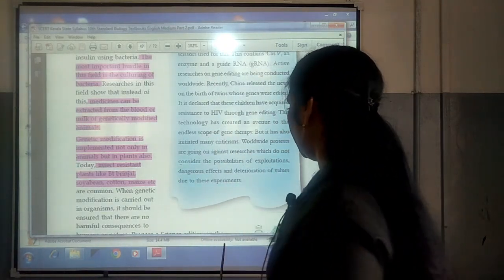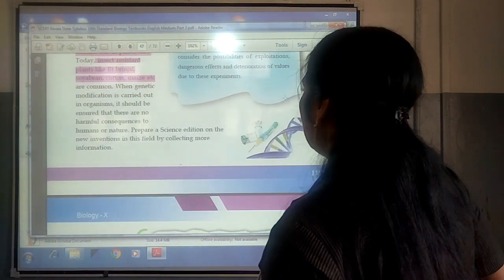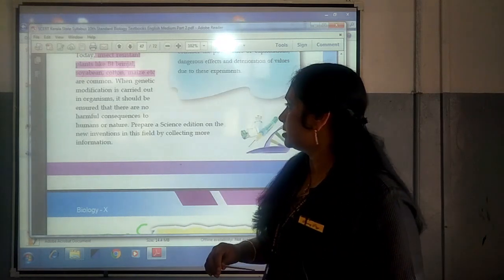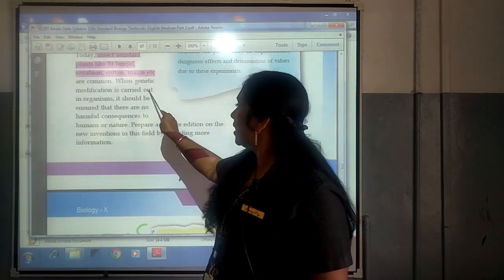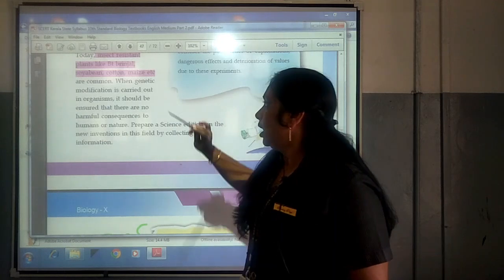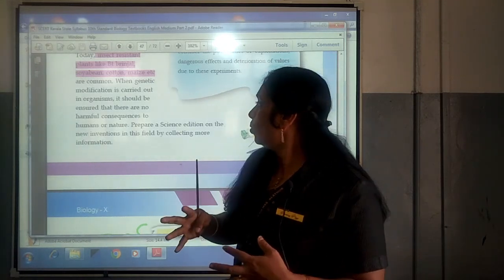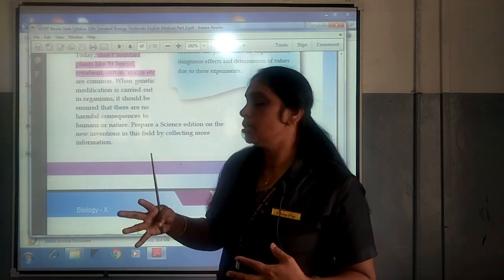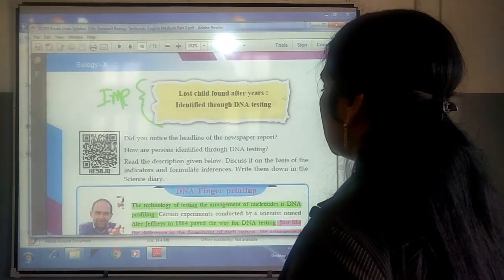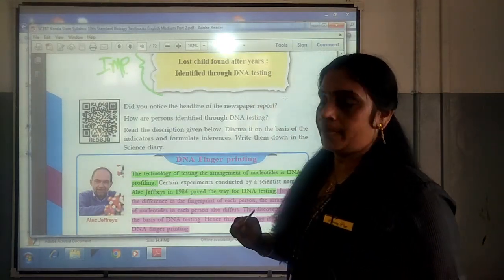Genetic engineering is very useful in producing new products from plants as well as animals. When genetic modification is carried out in organisms, it should be ensured that there are no harmful consequences to humans or nature. Next, the last scope: it is described as 'lost child found after years, identified through DNA testing.' So the next scope of genetic engineering is DNA fingerprinting.